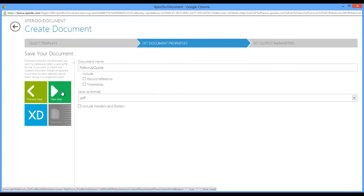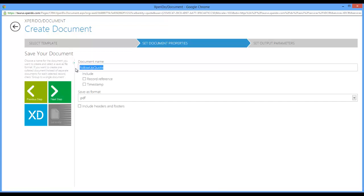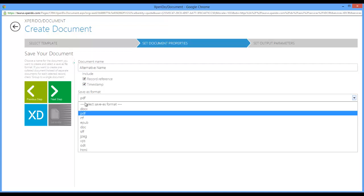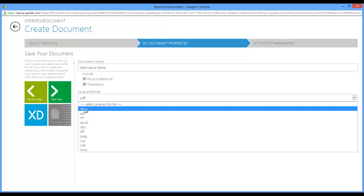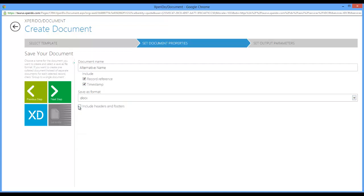On the document properties tab you can give your document an alternative name and you can include a record reference and a timestamp, or you can save it as a different output format. You can include headers and footers or not include headers and footers. These headers and footers would be the general corporate level headers and footers. You can as a template designer also use headers and footers inside your template, but ticking this box will overrule the headers and footers inside your template and force the corporate level headers and footers on your document.